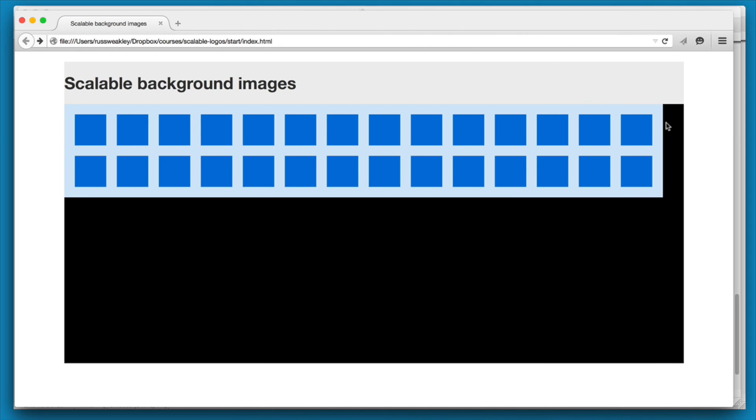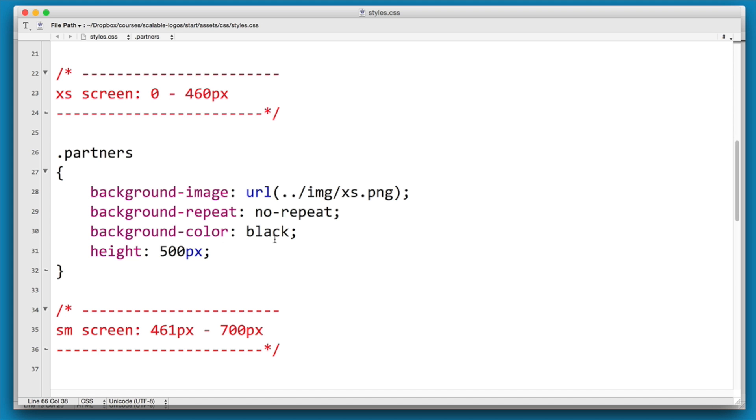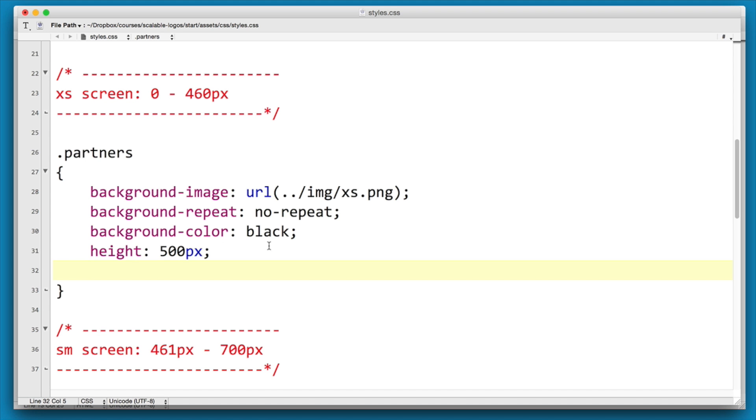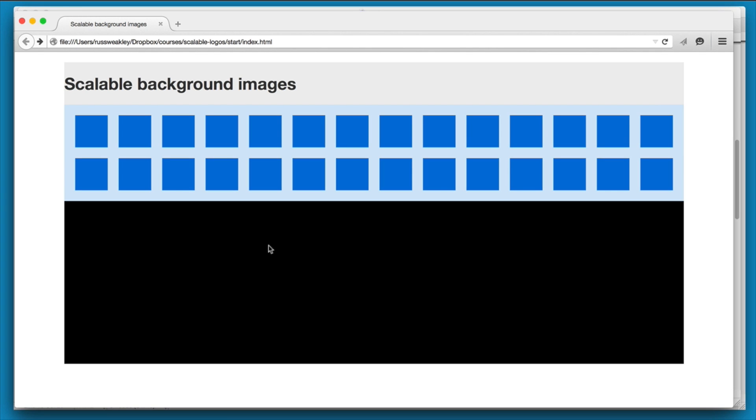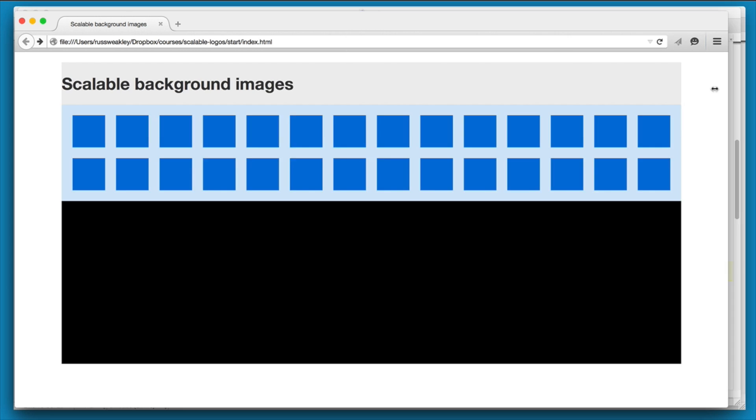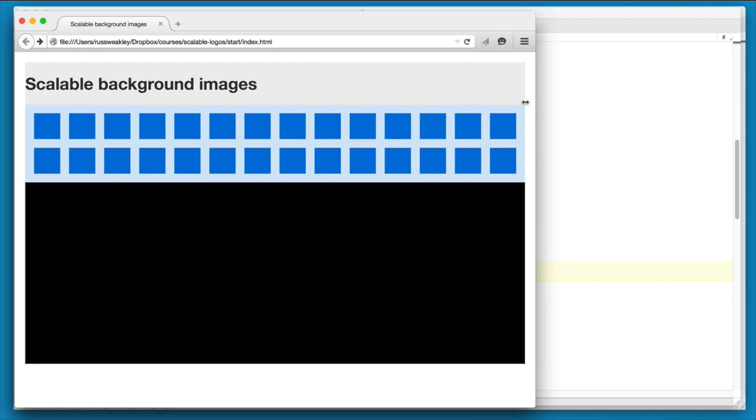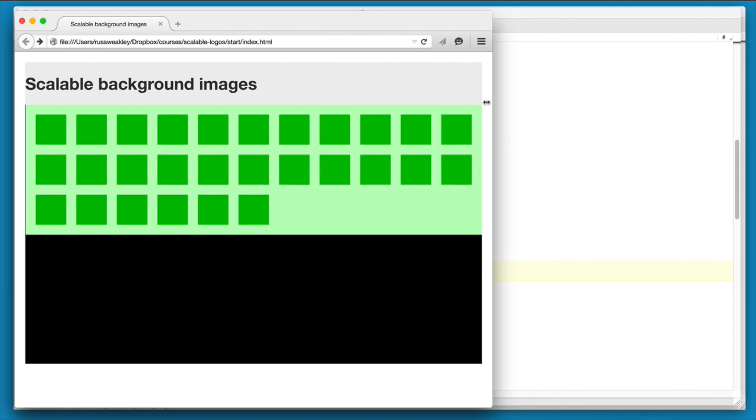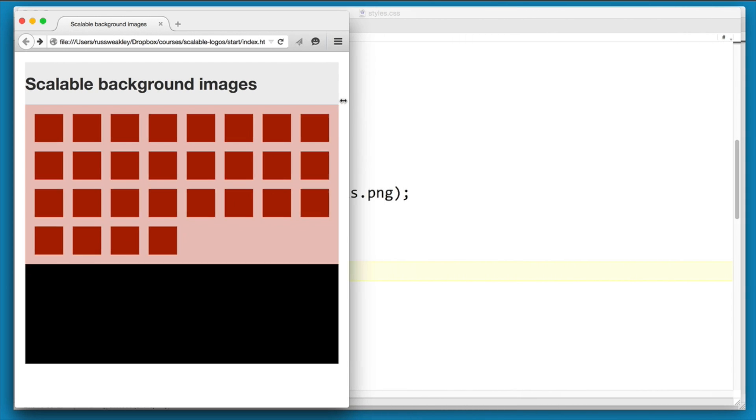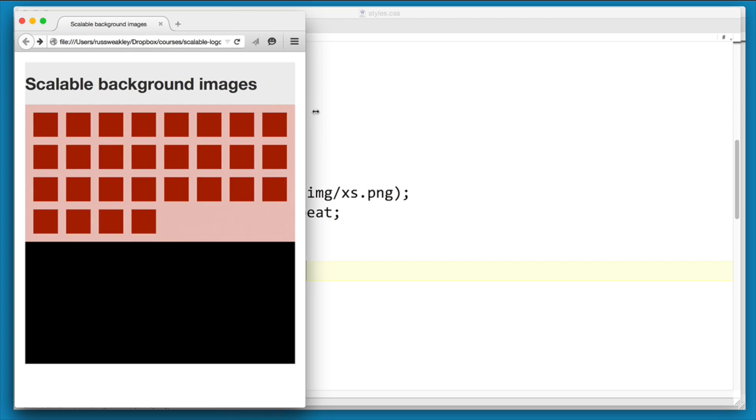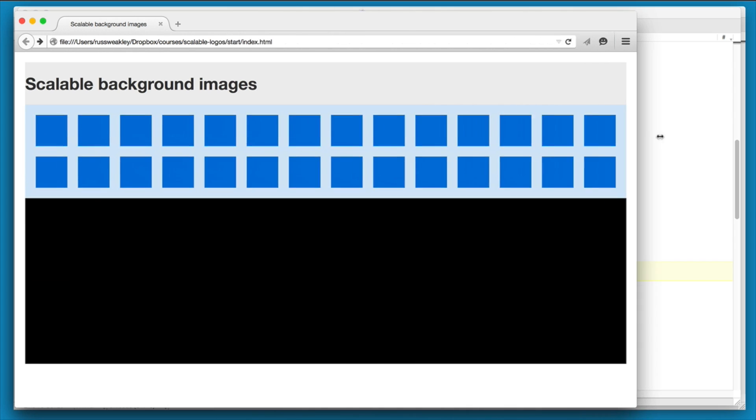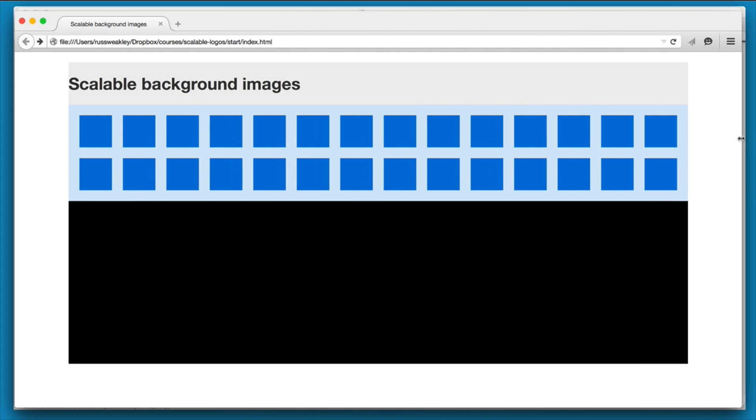So how do we solve this first problem about getting cut off? Under partners we can add a new property: background-size: contain. Let's have a look. And straight away as we scroll in, you'll see that our images are now resizing within the container. And the reason is that contain actually forces those images to be contained within the space.